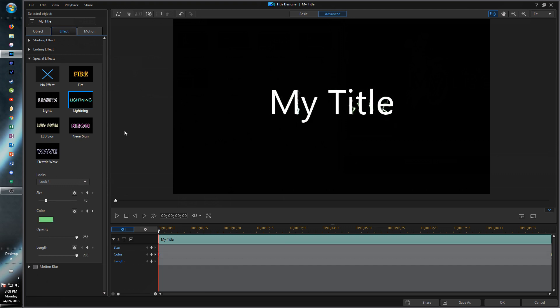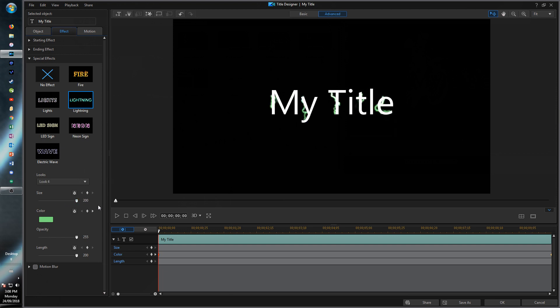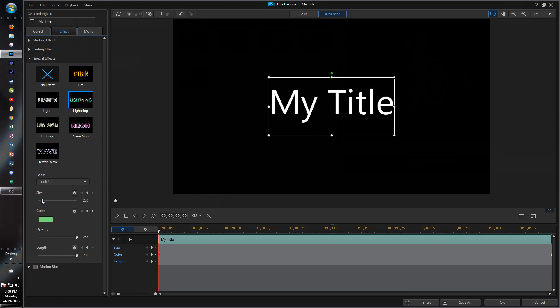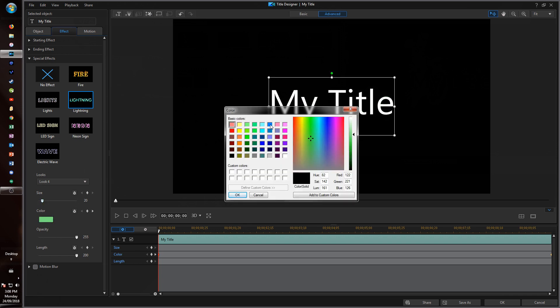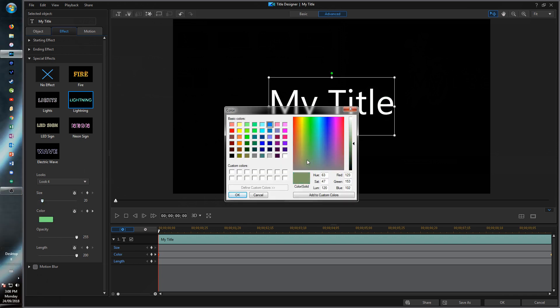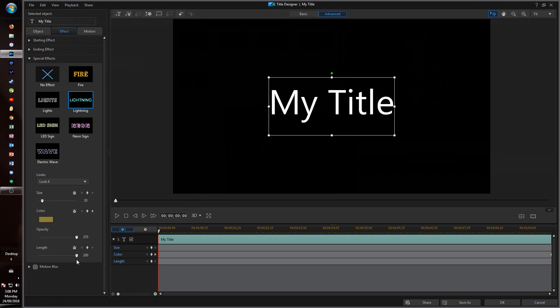It'll just give me a little preview and I can change the size of this lightning and keep it smaller, a little bit more realistic. Let me put it to more of a yellowish orange. You can also change the length of the lightning.